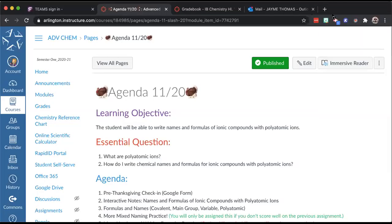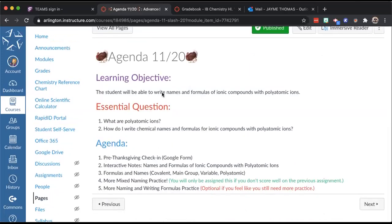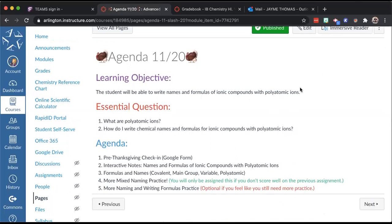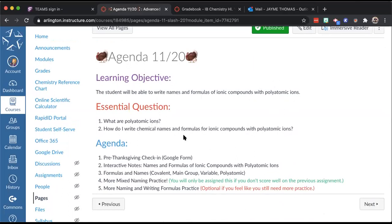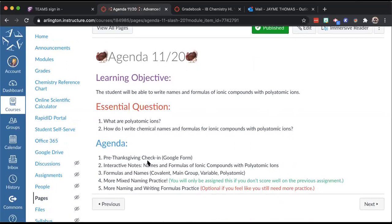On our agenda today: writing names and formulas of ionic compounds with polyatomic ions. There's a Google Form check-in before break — please fill that out. Then we'll go through the lesson notes together. Assignment number three is required for everyone — it checks whether you can do names and formulas for all different types based on their rules. Assignments four and five depend on how you do on number three.